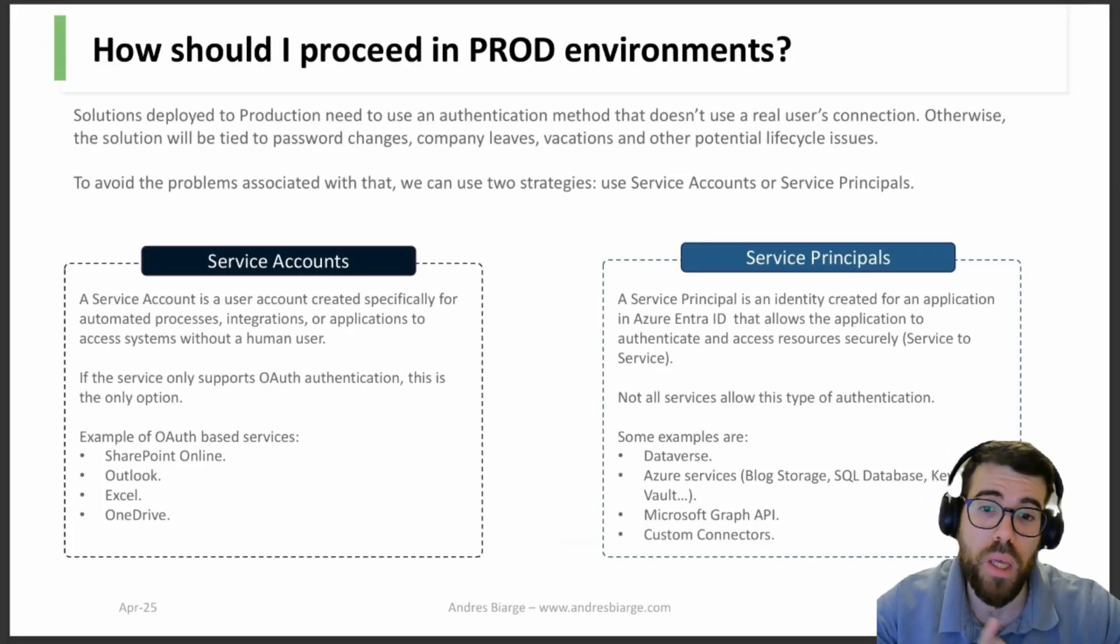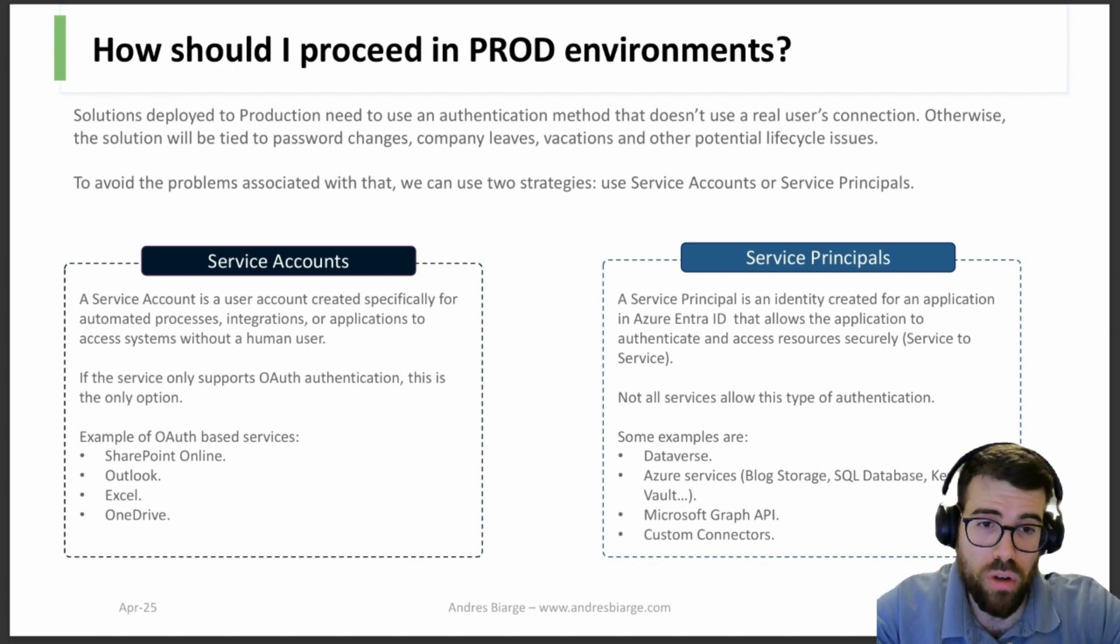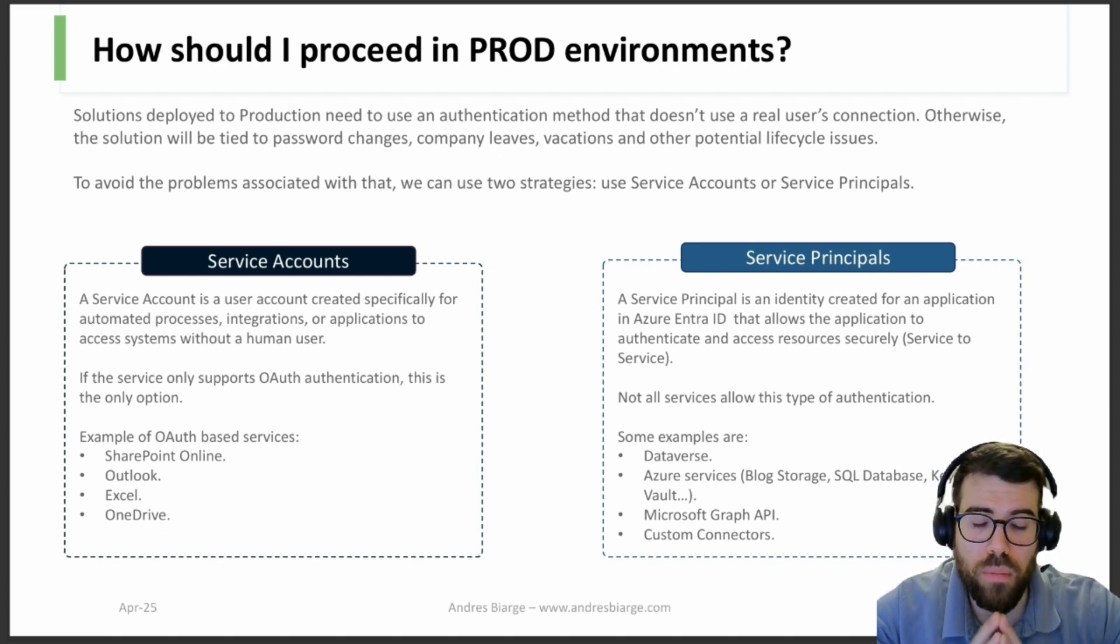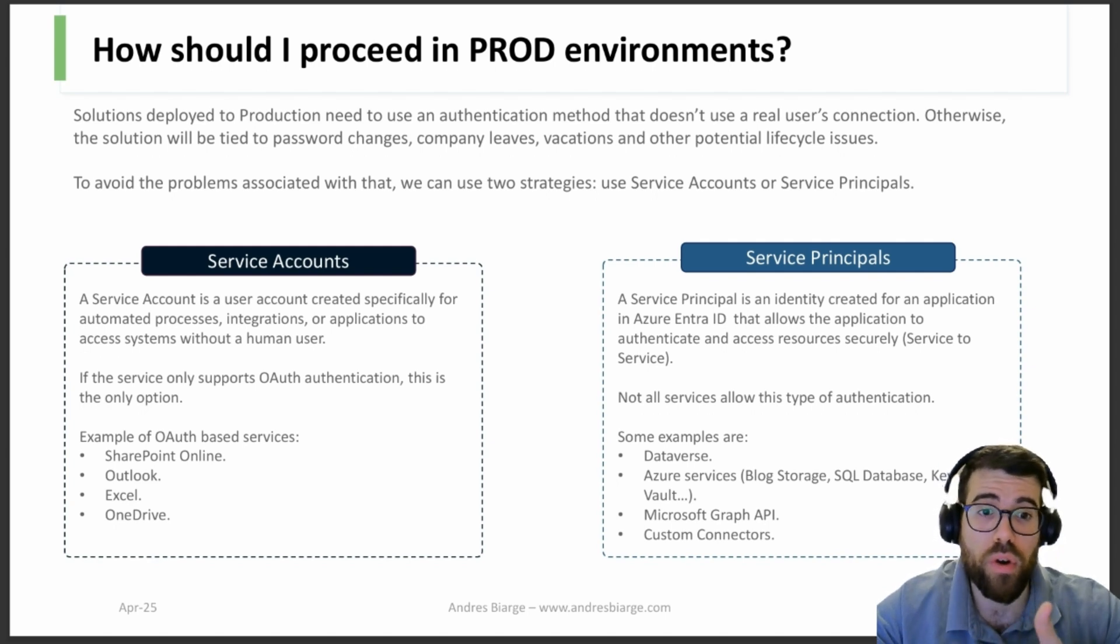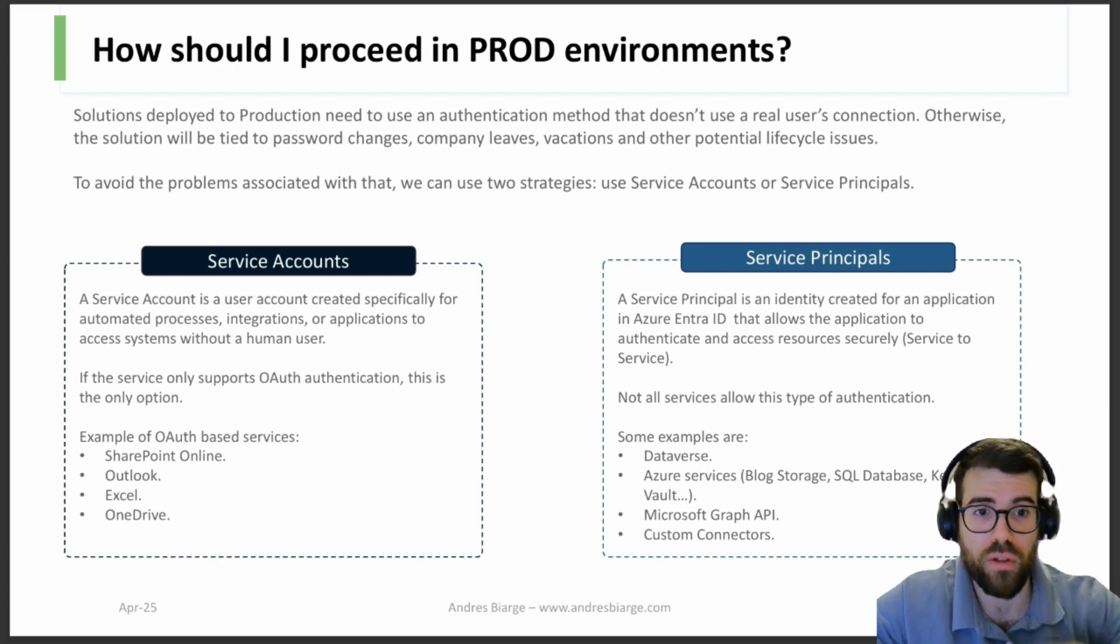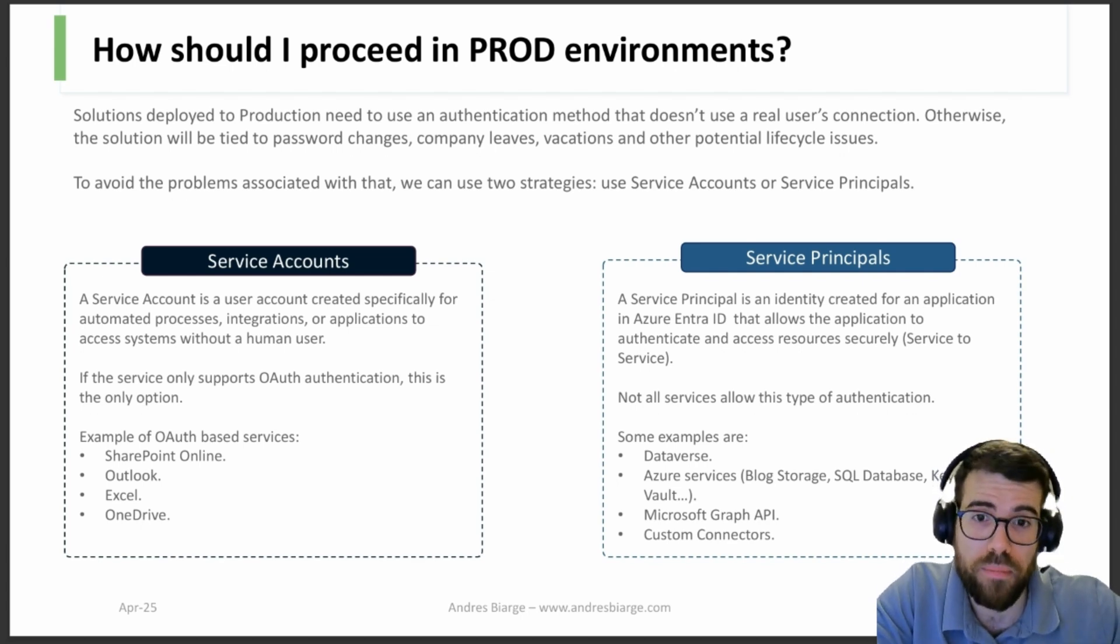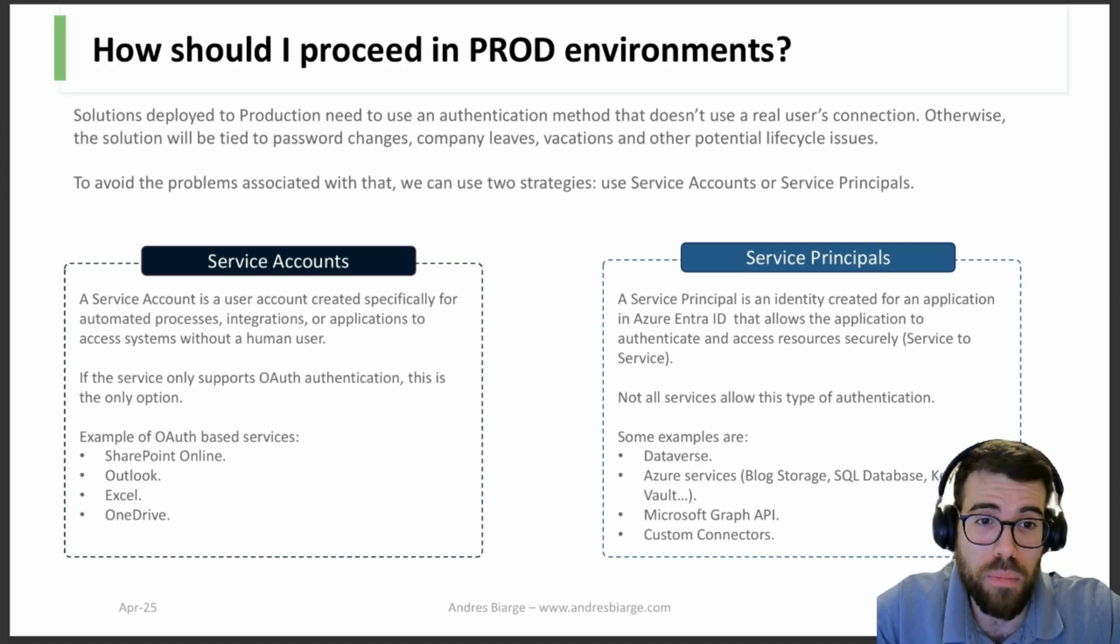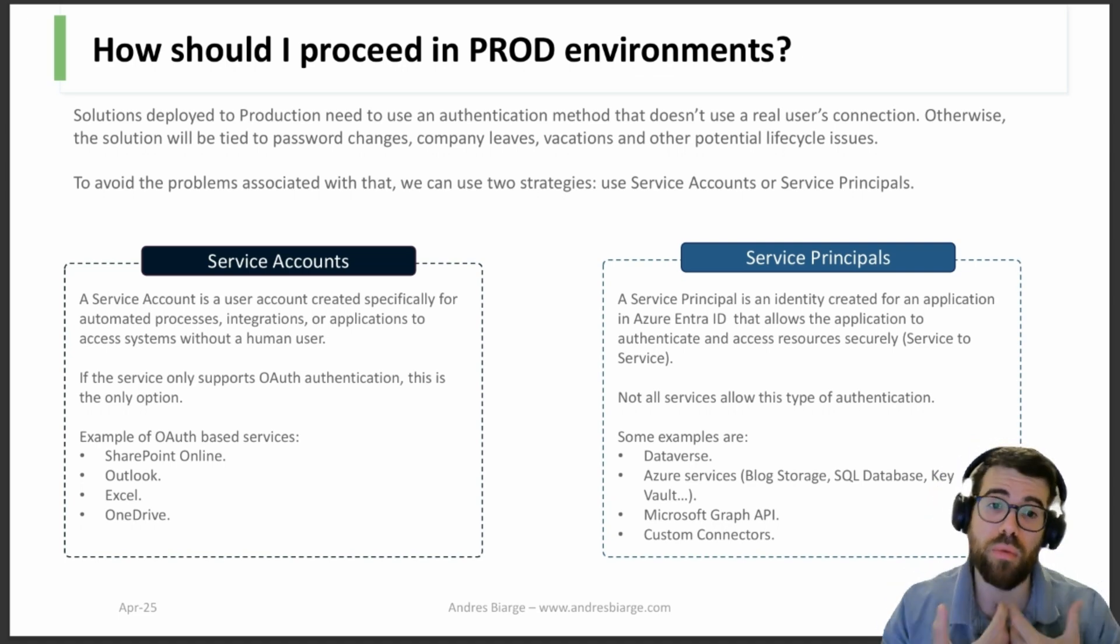Now let's get started with the video. So let's start with a little bit of theory again. When we need to move to production, we cannot deal with the deployment, the connections, everything with a regular user account like andres@whatever.com.